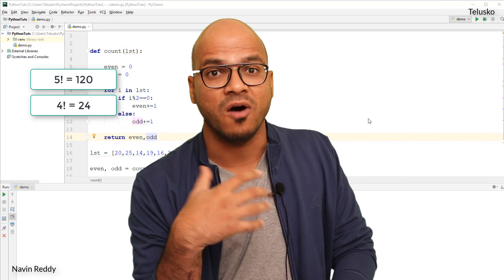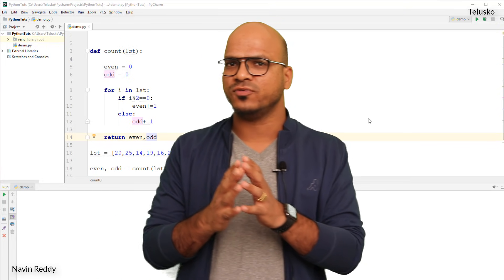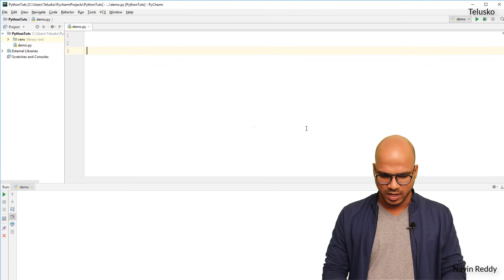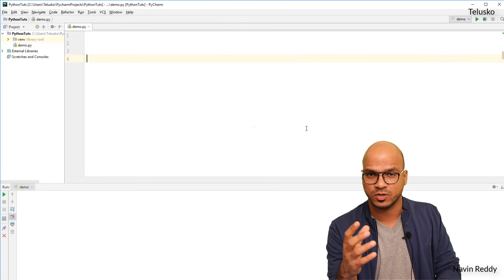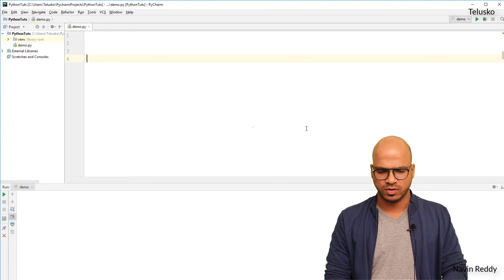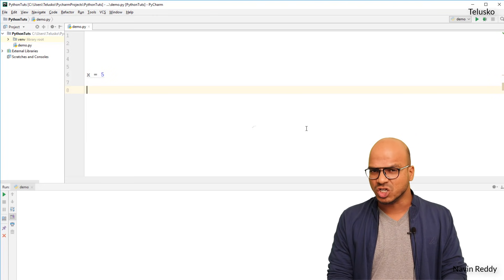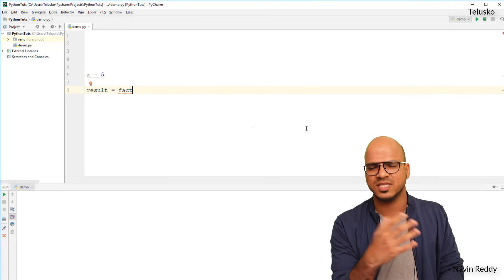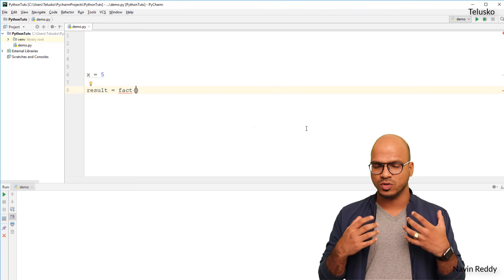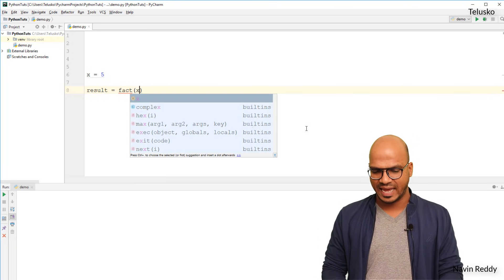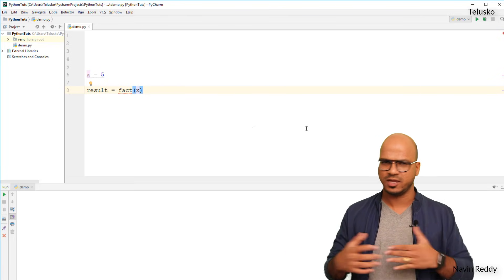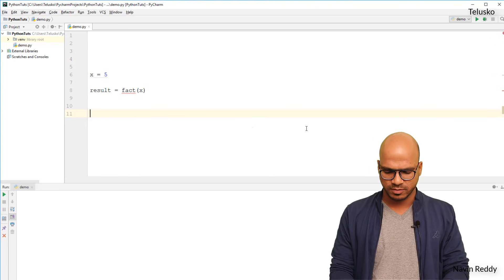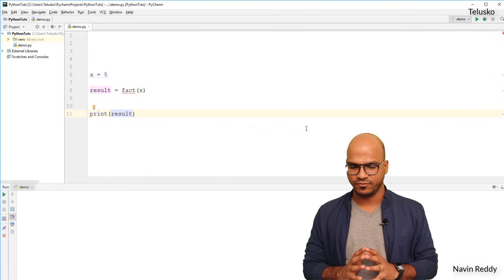To find a factorial, you start with 1 and end at the number, or go in reverse — let's go ascending. I'll assign a value of 5 and call a function which will give me the result. I'll call the function `fact` — you can do this without functions, but since we're working with functions, it's good practice. I'll call `fact(x)`, and I want it to return a factorial of a number. I'll also print the value of result.